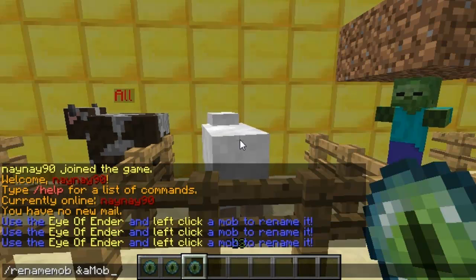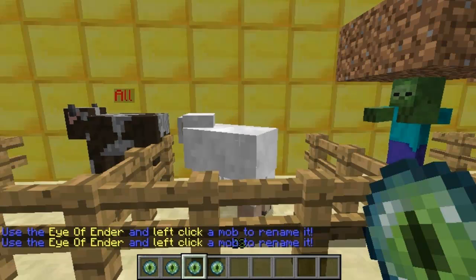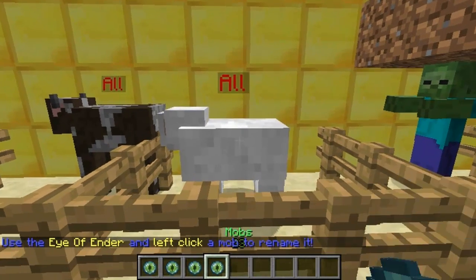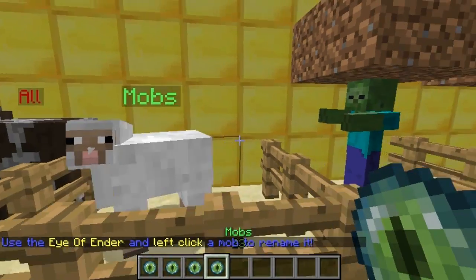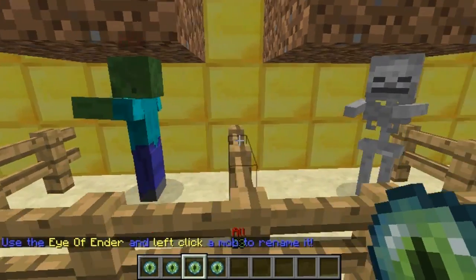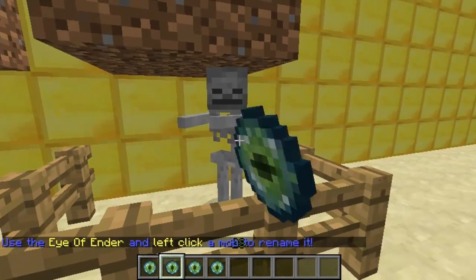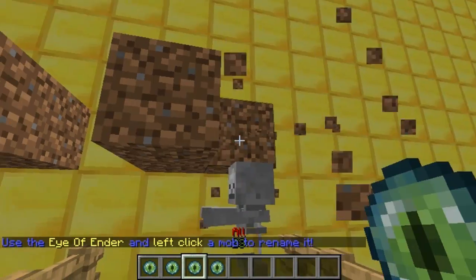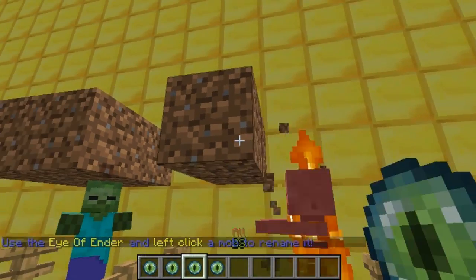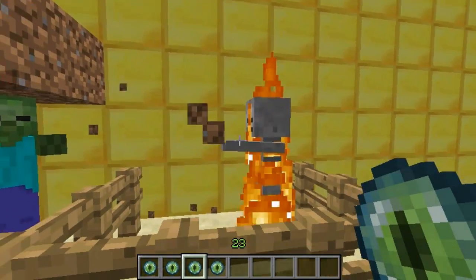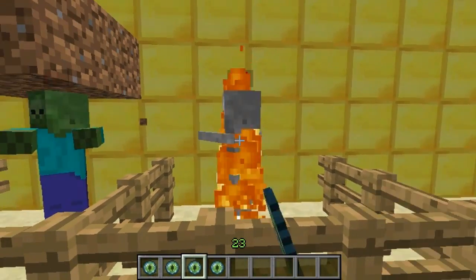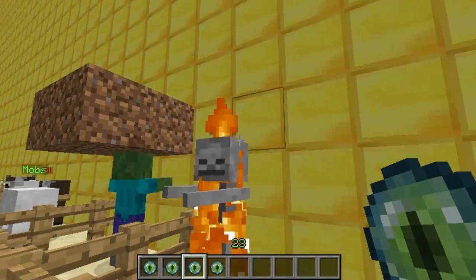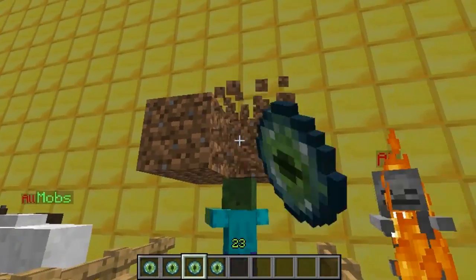I'll just go along and name all these quickly. Oh, used the wrong egg. There you go, mobs. You can't see these very well because it's under the... if I break it, it should work. There you go, so you can see it's working.